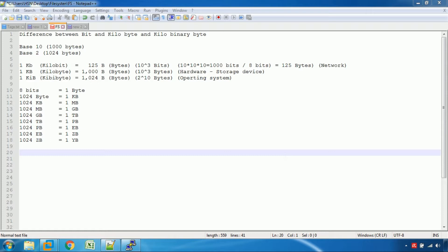There are two types: binary and decimal. There are decimal bits and decimal bytes. You can use decimal bits, kilobyte and kilobyte. You can use 8 Mbps, 16 Mbps, 15 Mbps. There are many bits per second and many bytes. You can use kilobytes to convert.